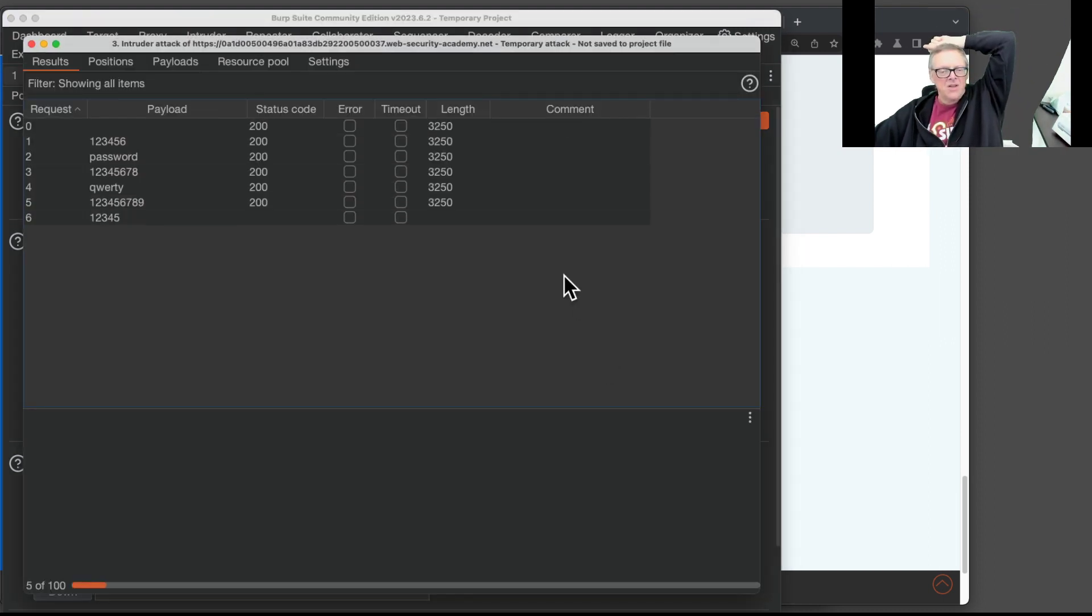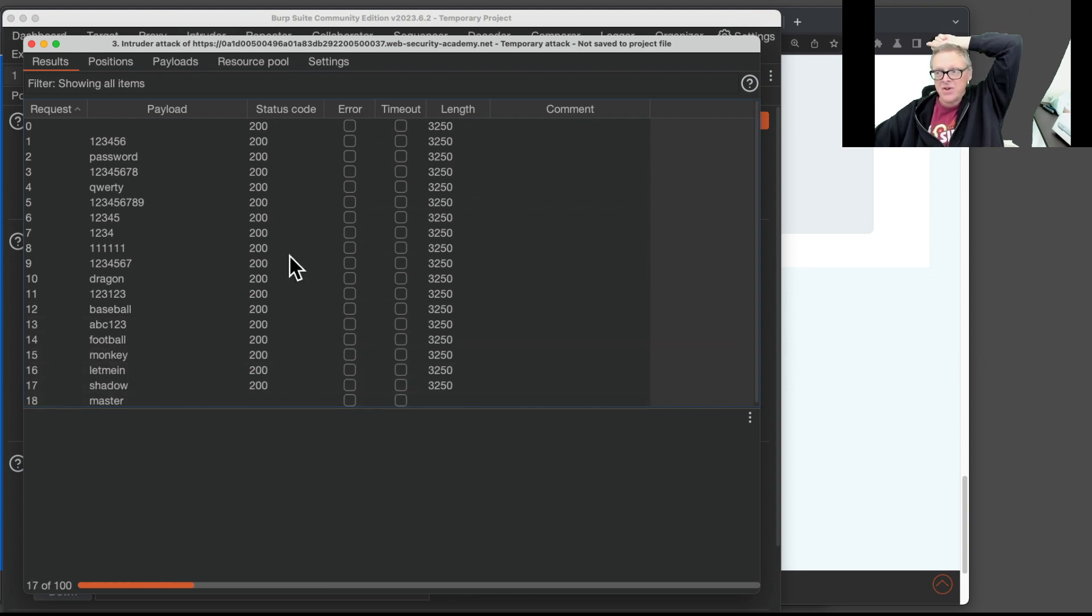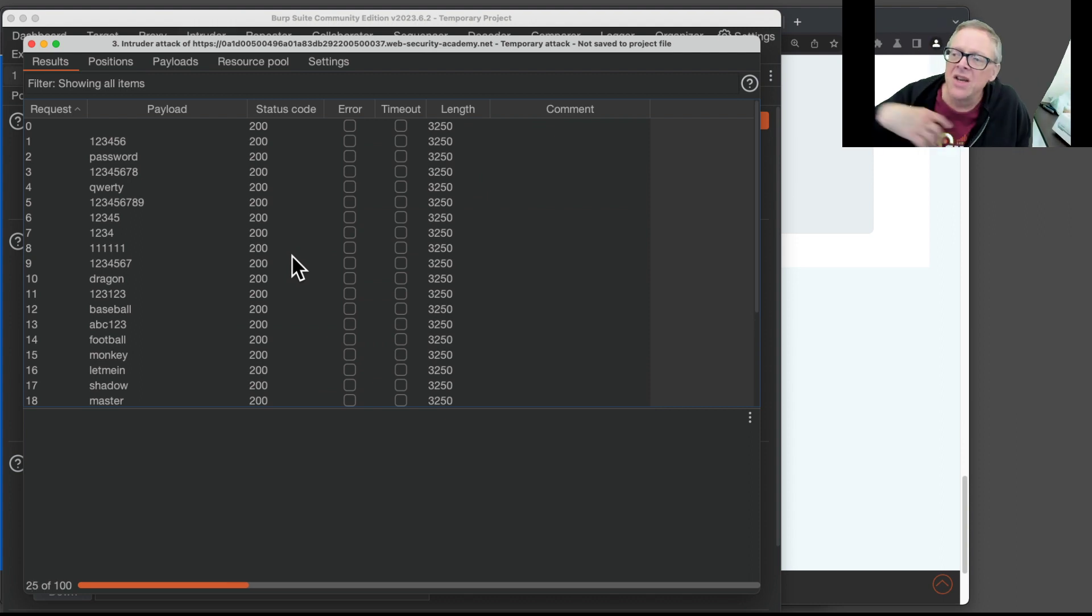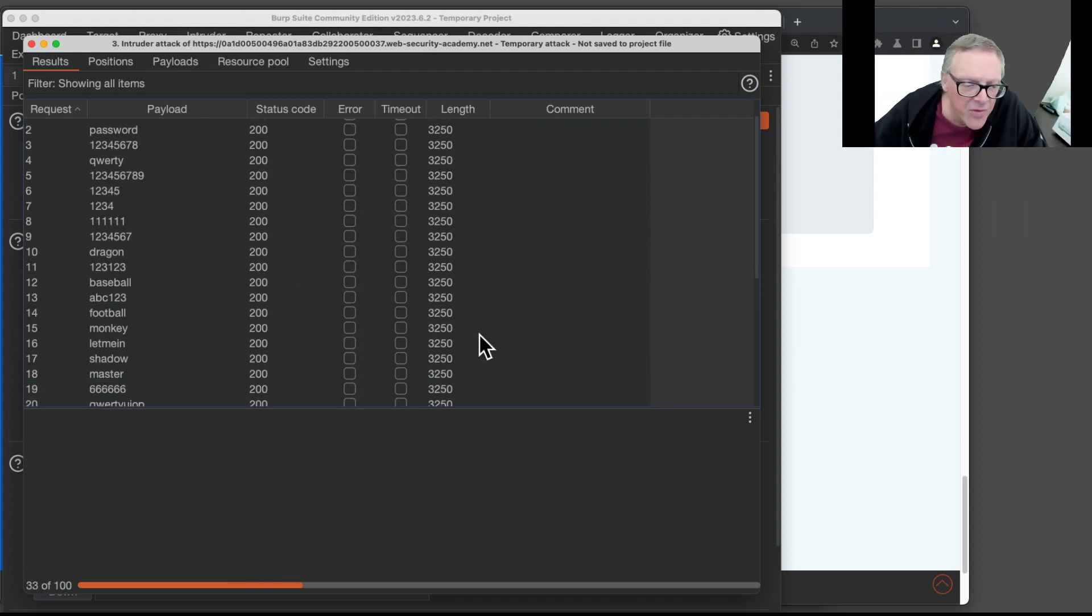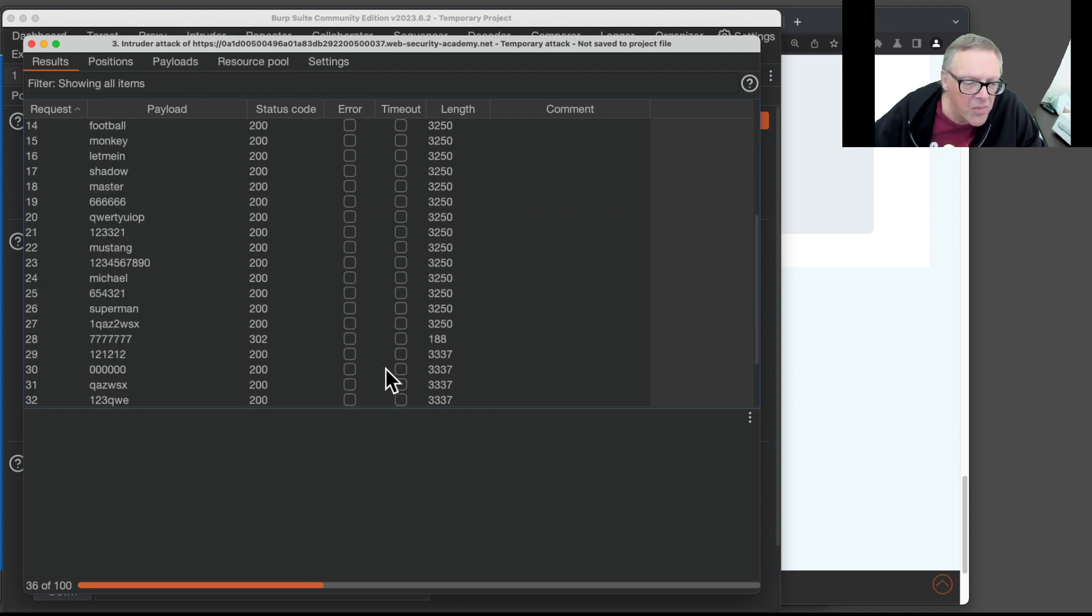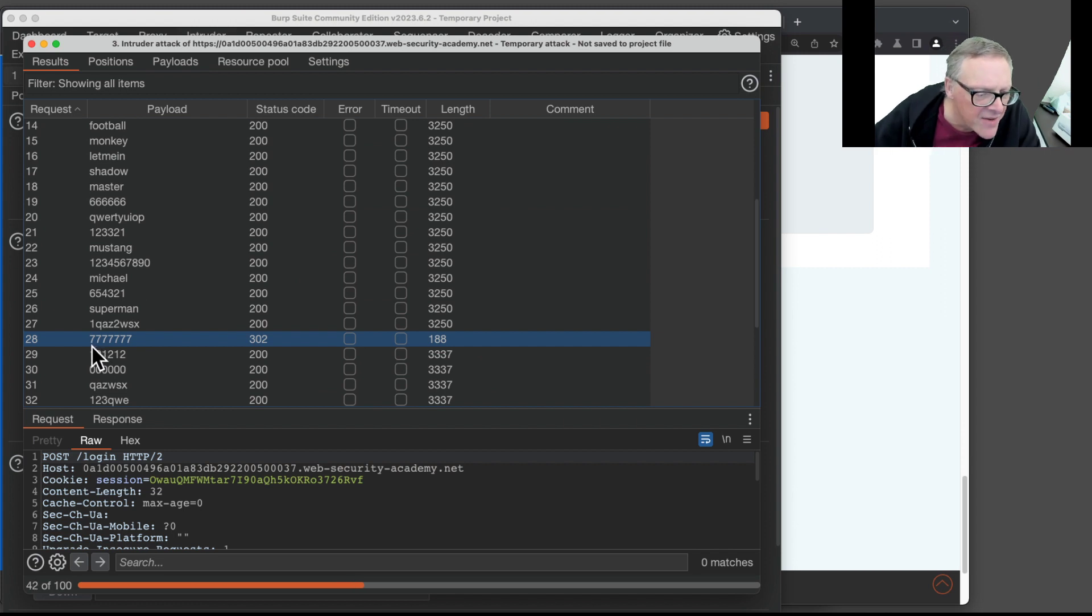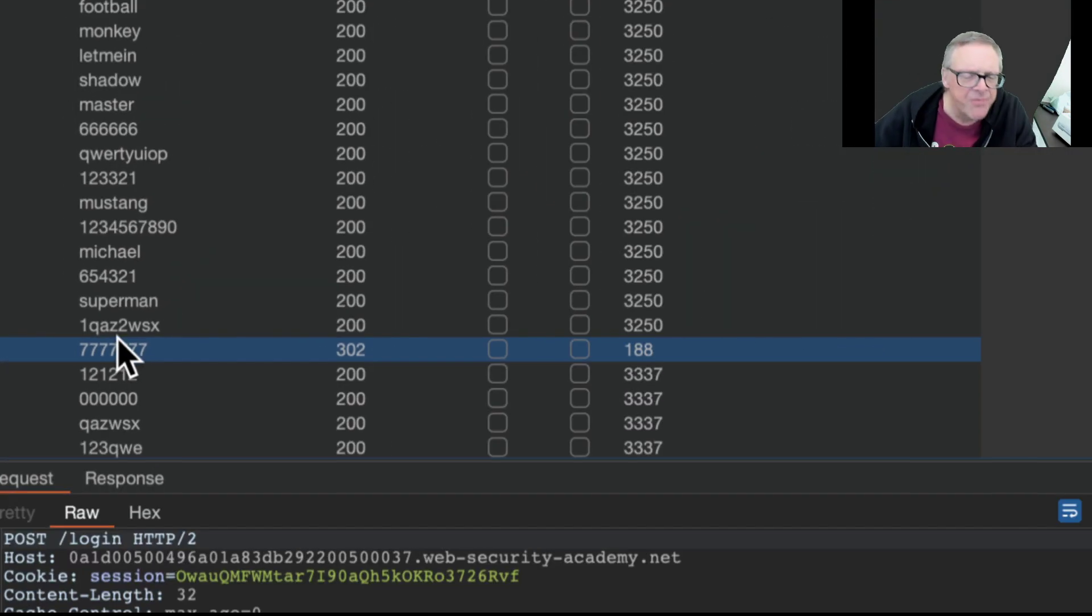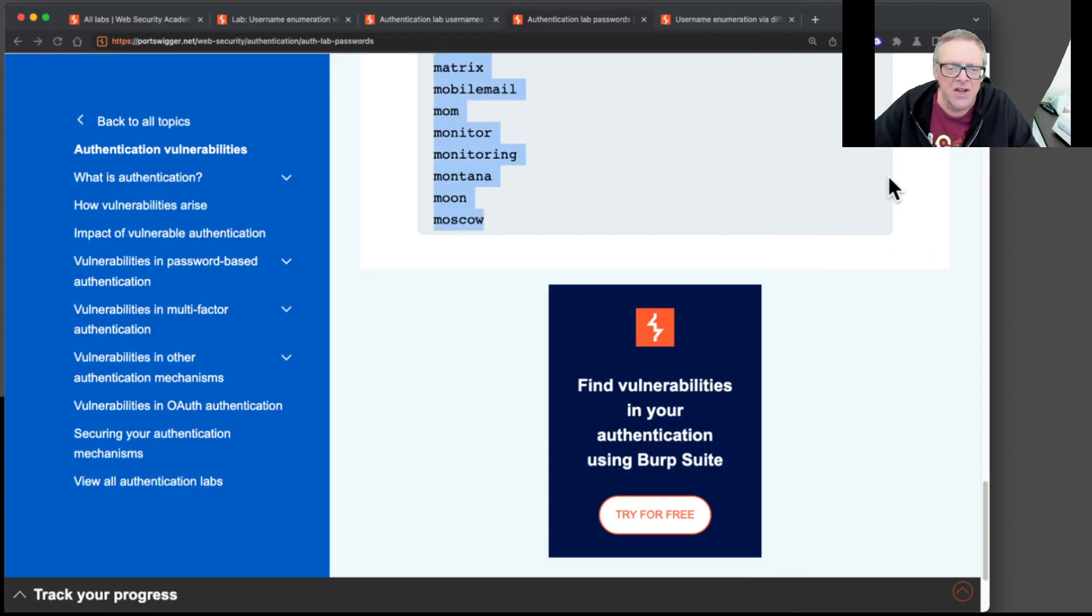And there we go. There will be a different length, and actually probably a different status code. Very often when you do a successful login, the return is a redirection, a 302 redirect to go to some other page, like your profile page. So there it is. So the username is Akamai and the password is 7sevens. 1, 2, 3. Yep. Okay. Akamai and 7sevens.